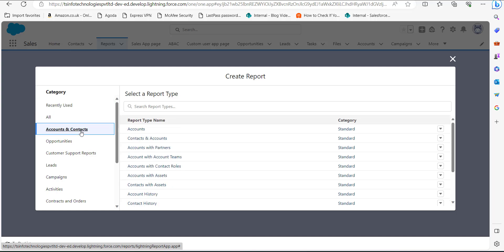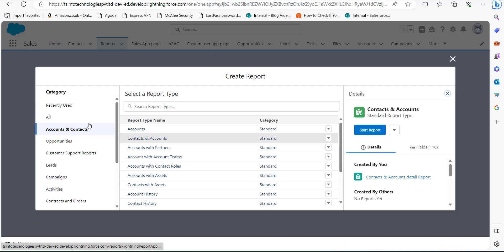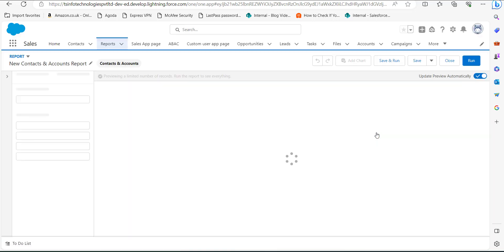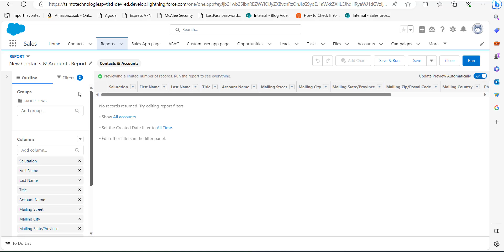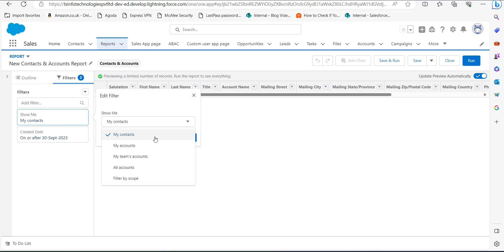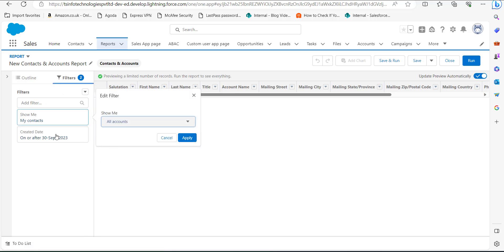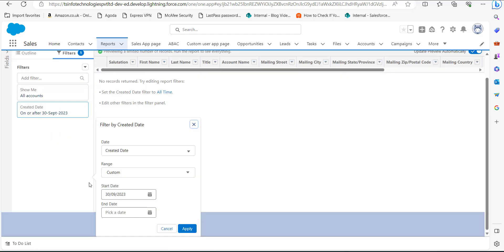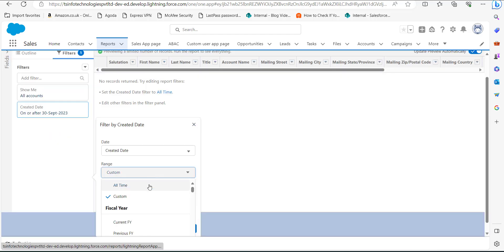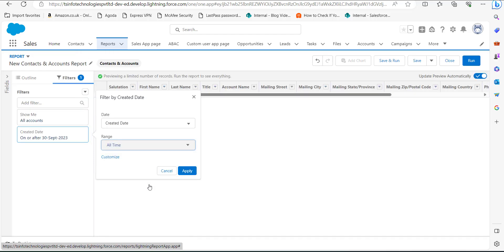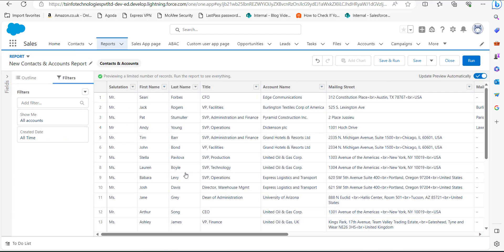We need to select a category for the new report. I am selecting Accounts and Contacts as the category, and then selecting Contacts and Accounts as the report type. After selecting the category and report type, click the Start Report button under the Details section. To generate records, we need to apply filters. Click the Filters tab — in the Show Me field, select All Accounts, and set the Created Date range to All Time, then click Apply. The records are now generated for the report.